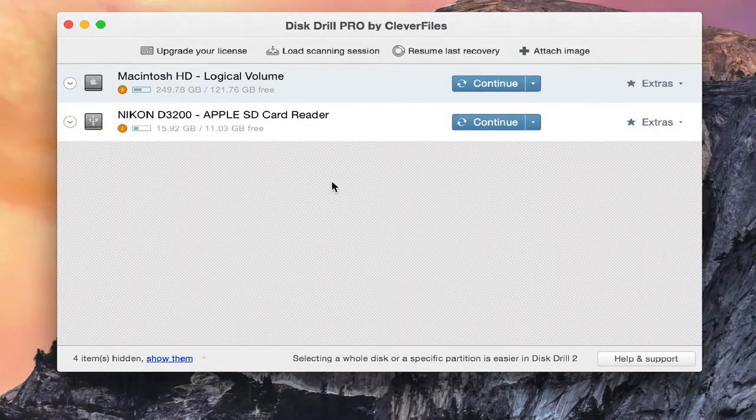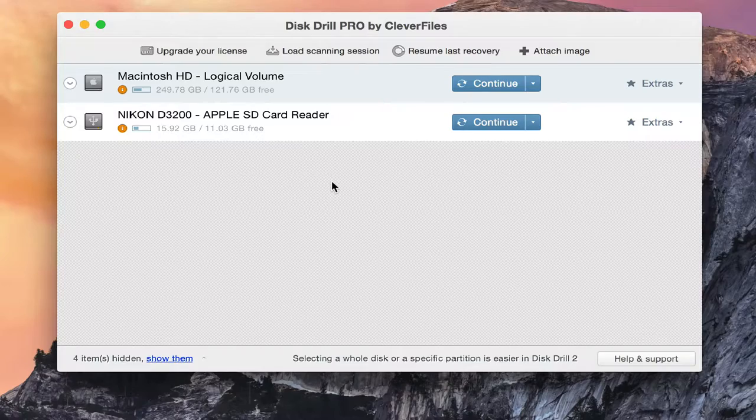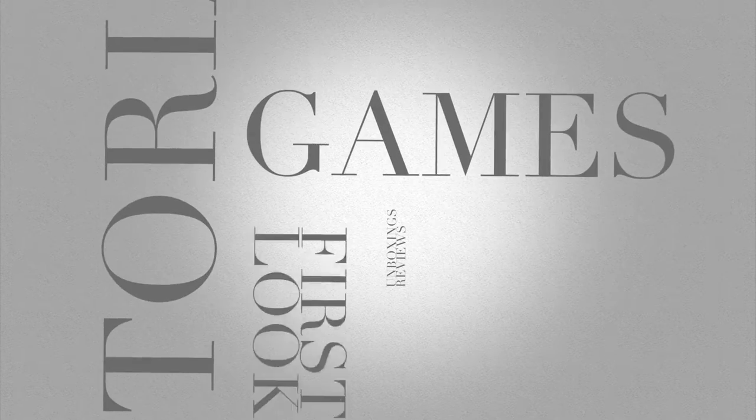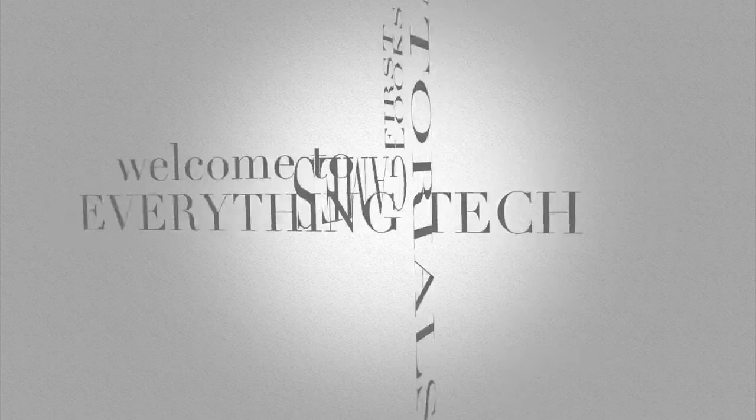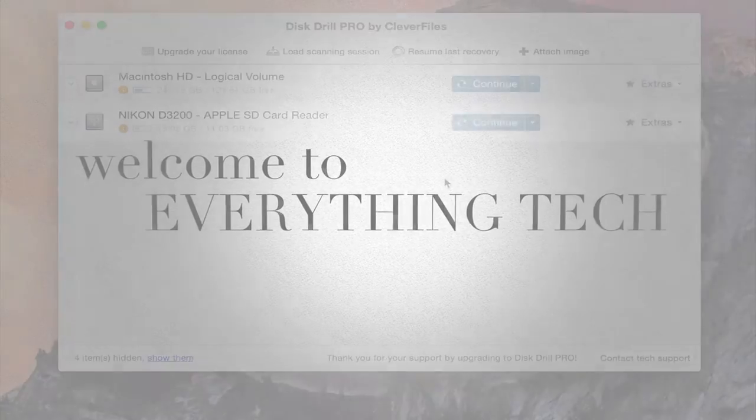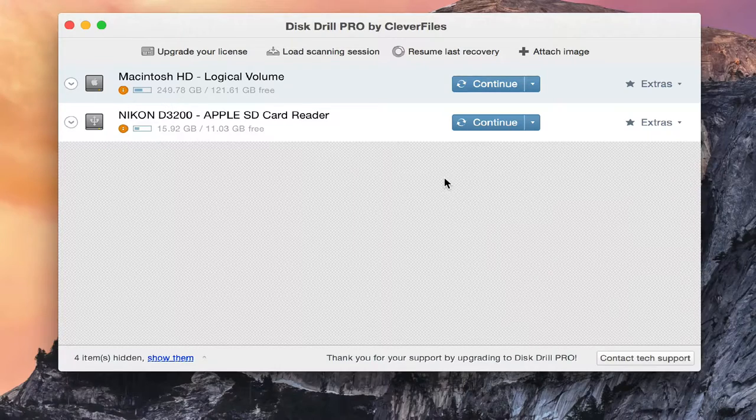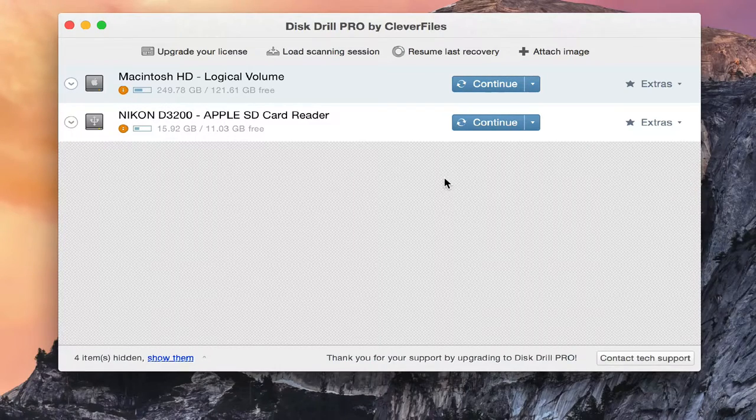Hey everyone and welcome back to Everything Tech, and today we're taking a look at Disk Drill Pro by CleverFiles. Before we get started, I'd like to give a big thank you to CleverFiles for providing this program for review.